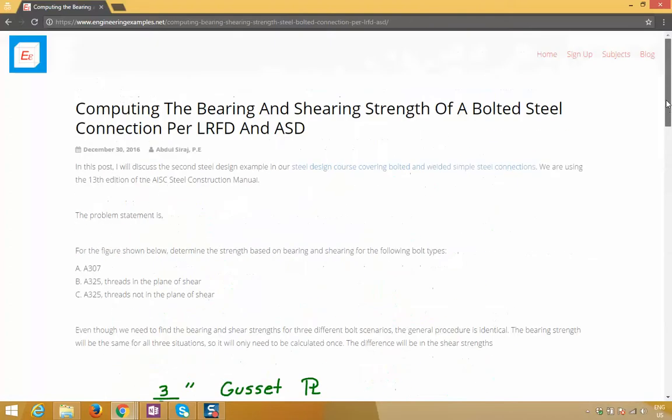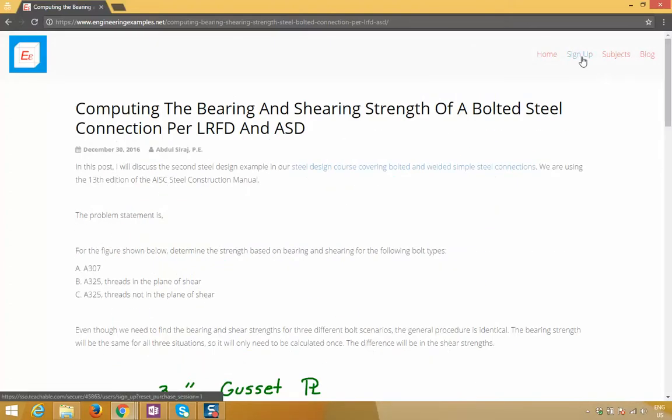Also, don't forget when you come to the website, click on sign up and get lifetime access to hundreds of engineering design examples, videos, and spreadsheets. We're always adding new stuff, so please check that out. Thanks.